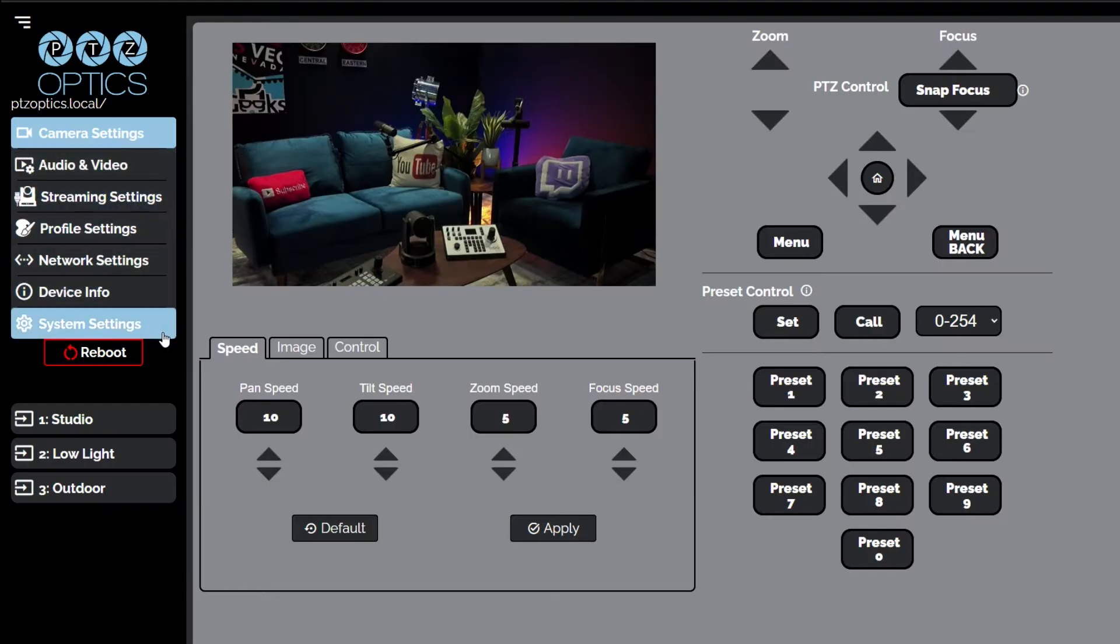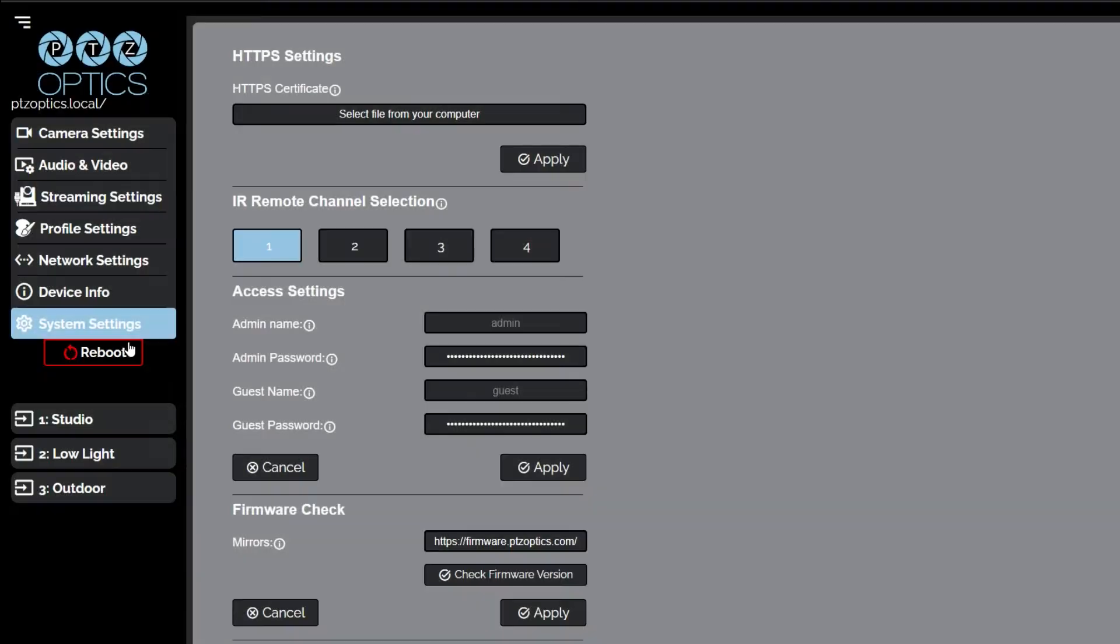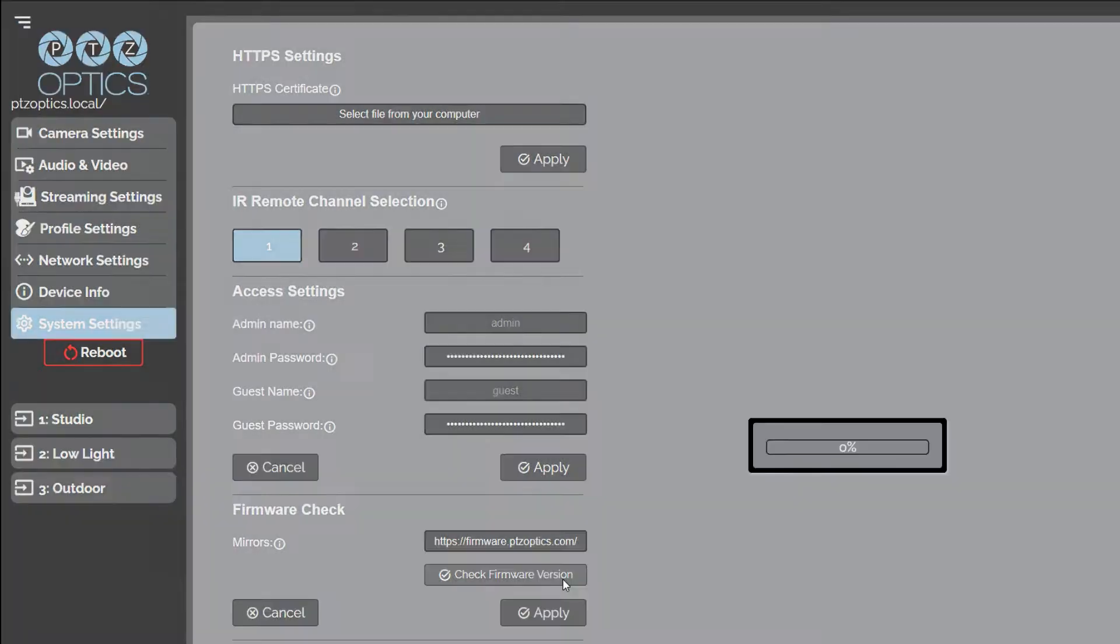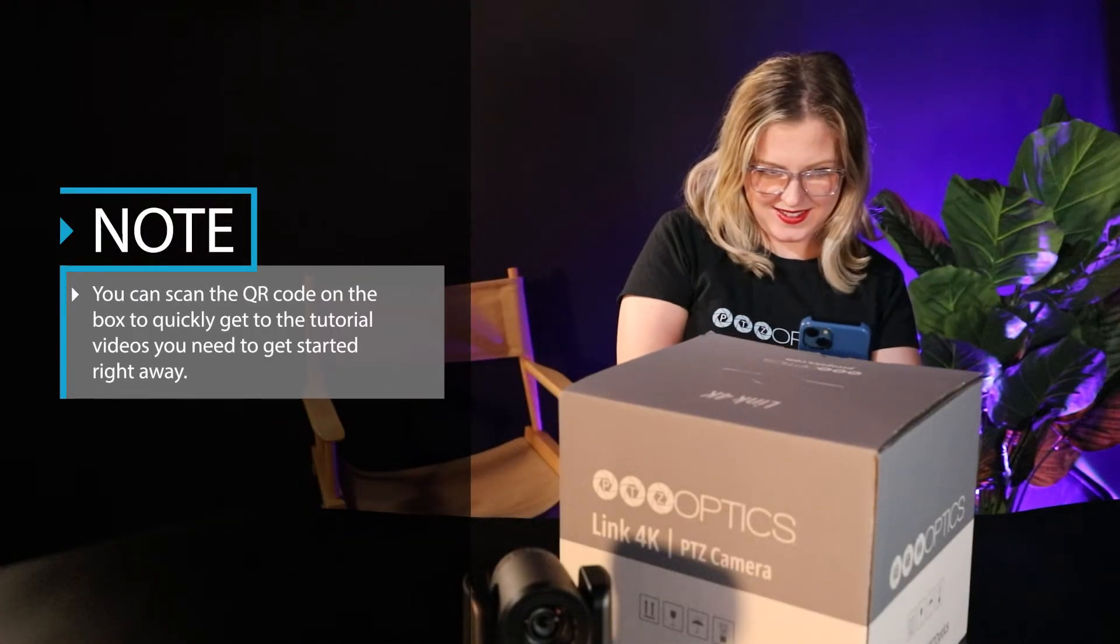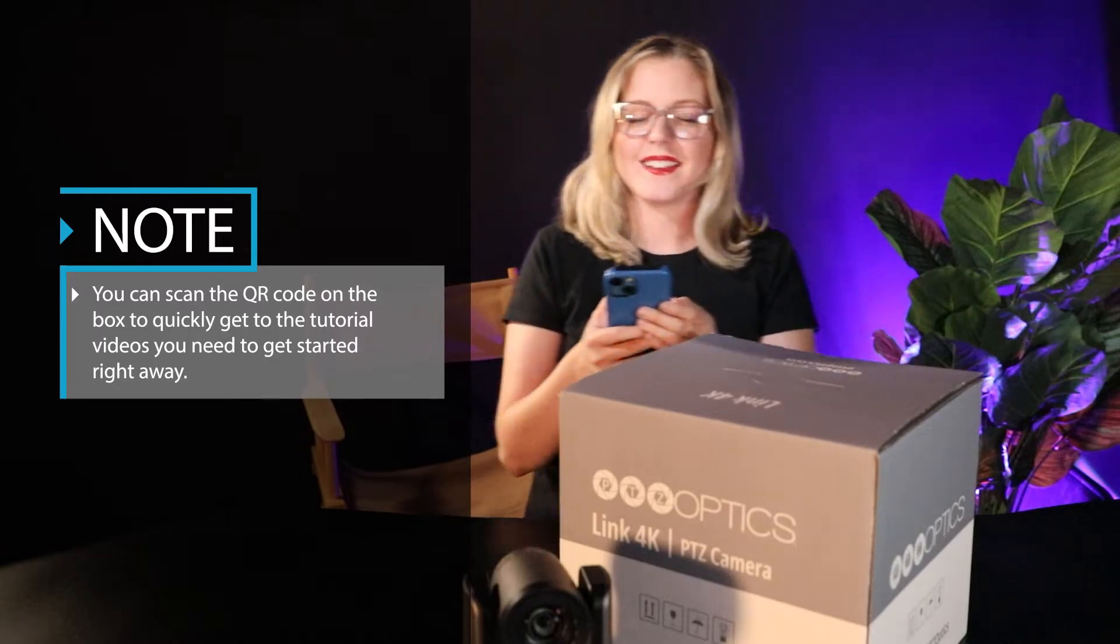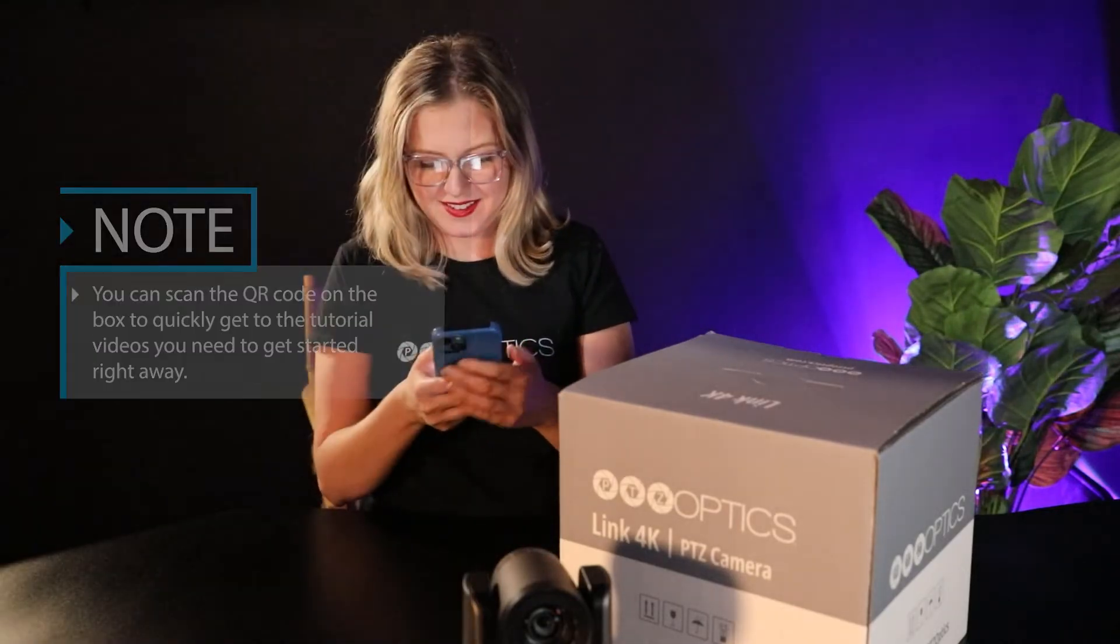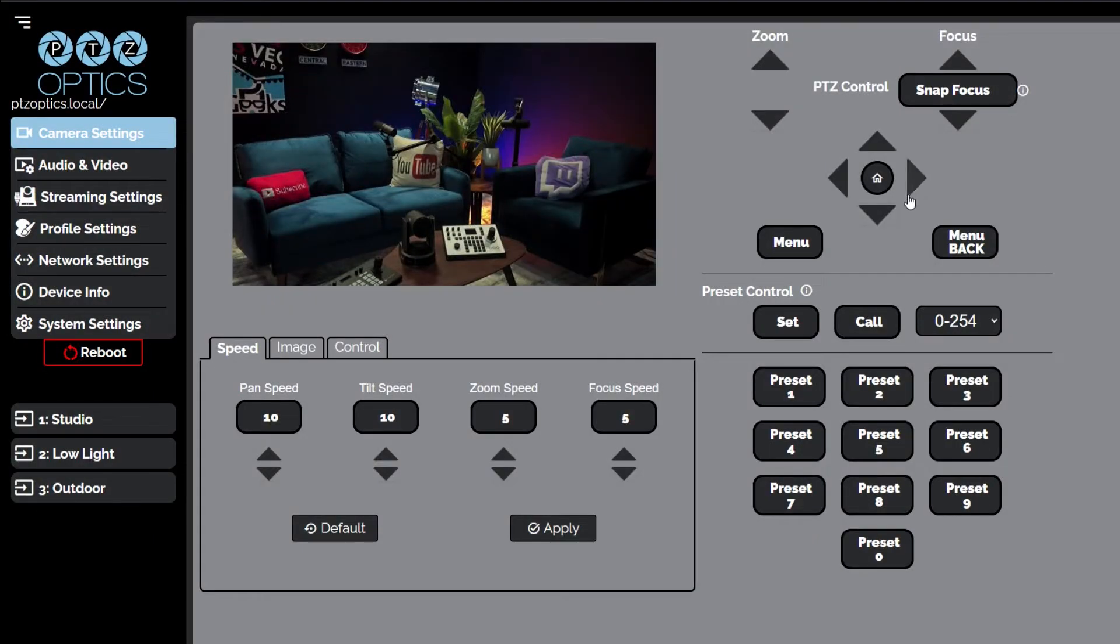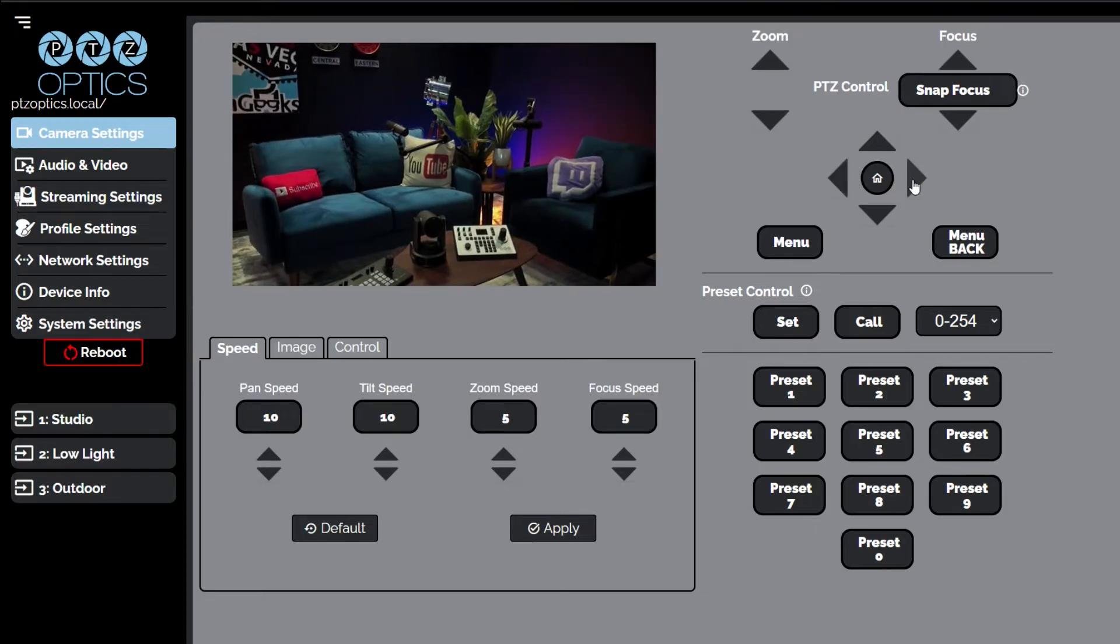Once you are connected to your camera on the network, it's a good idea to click the Check Firmware Version button in the System Settings tab to ensure that you have the latest firmware running on your camera. You can scan the QR code on the box to quickly get the tutorial videos you need to get started right away.